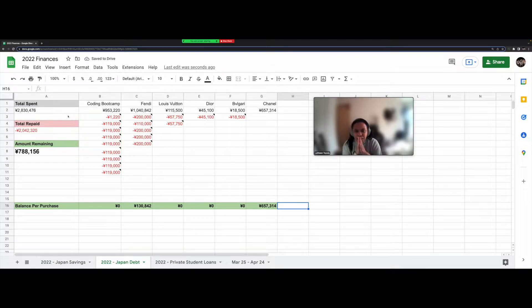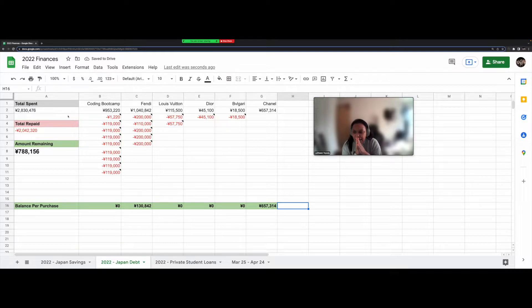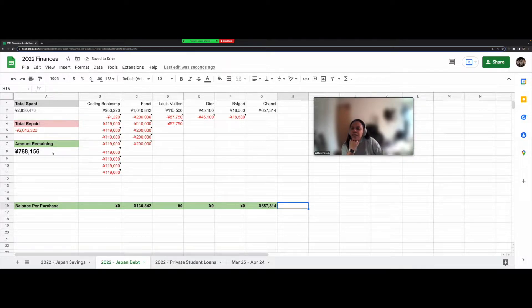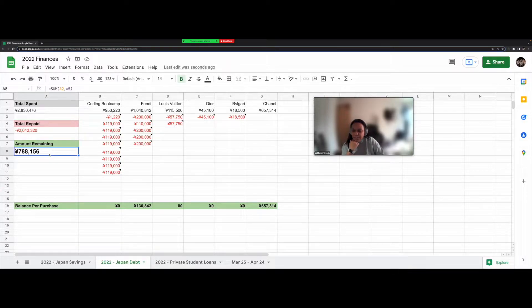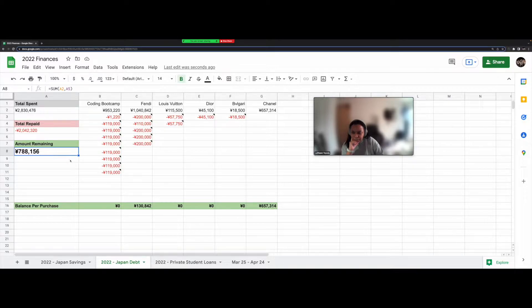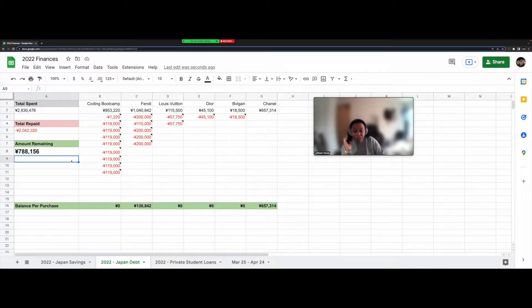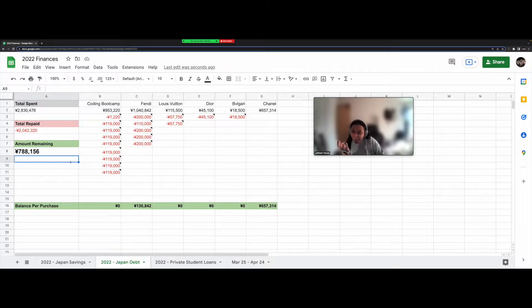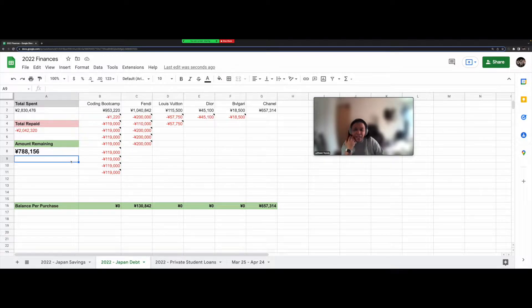For 2022, I am currently 788,156 yen in debt. So almost $8,000 in debt, which sounds like a lot, but it's actually really not bad when you hear how high it used to be.